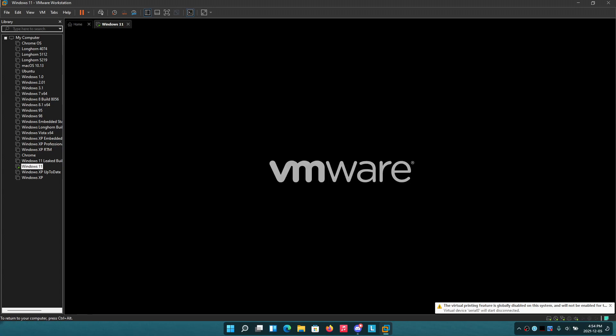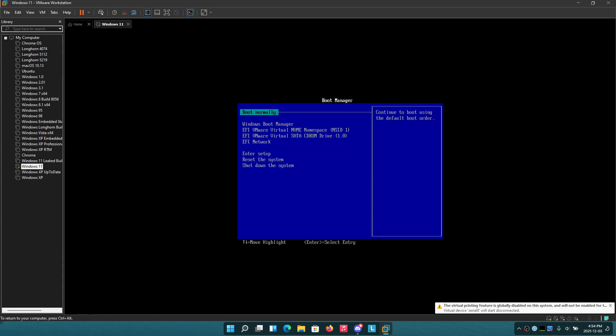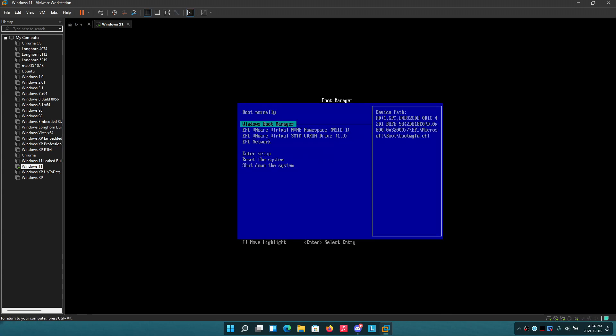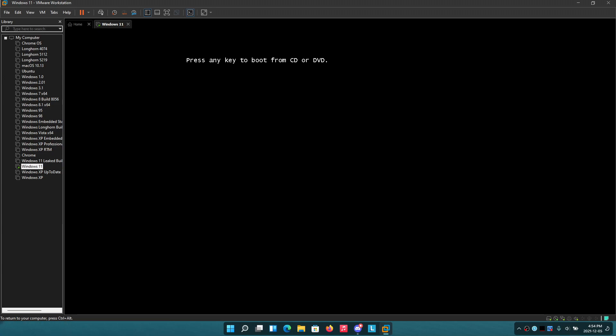When we hit escape, we're just going to hit SATA CD-ROM drive, boot from DVD, and it starts to load into setup. This is going to be very exciting. I'm just going to full screen this right here.